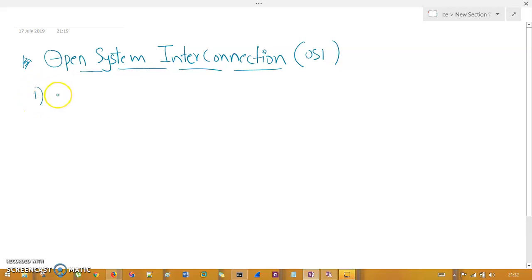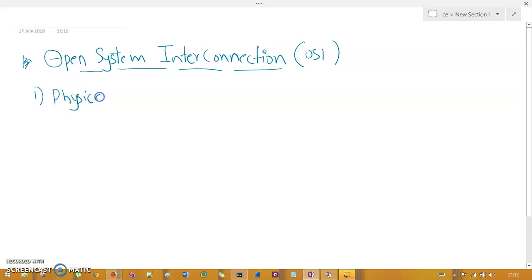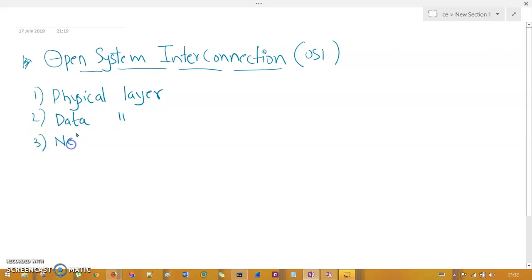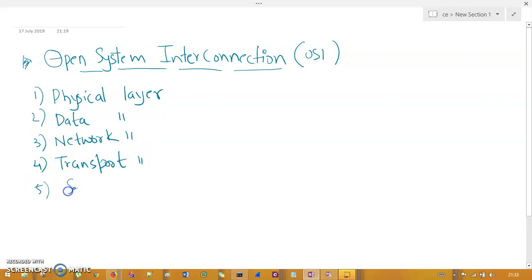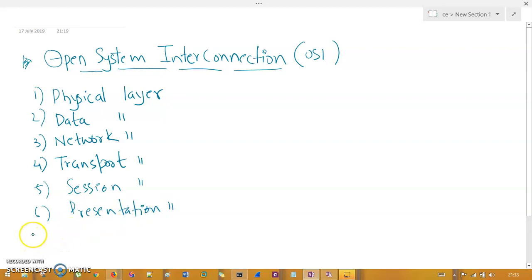The OSI model possesses seven layers. The application layer resides at the very top — it is on the seventh position, not the first. Never start your OSI layer list with the application layer. It starts with the physical layer at layer 1, followed by data link layer, network layer, transport layer, session layer, presentation layer, and finally the application layer at layer 7.